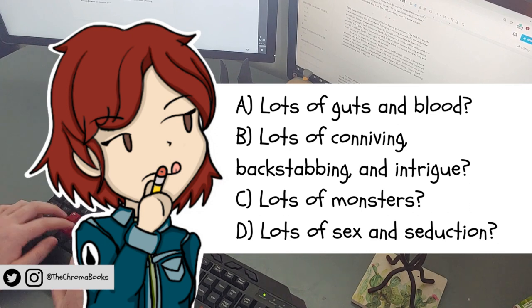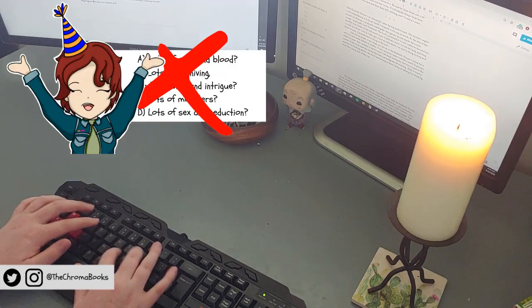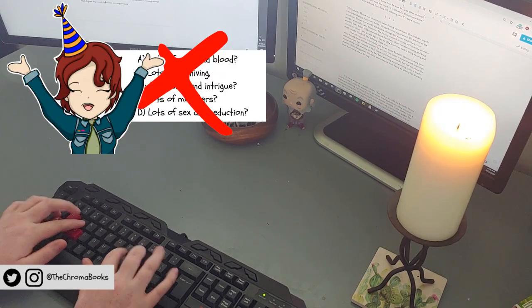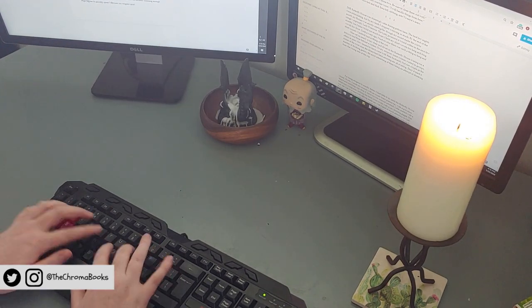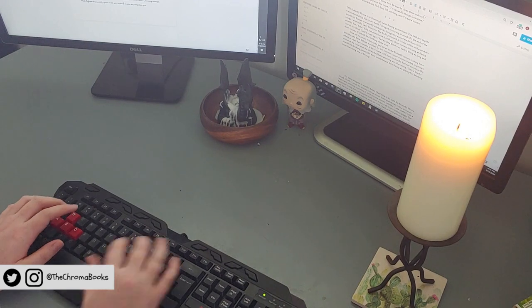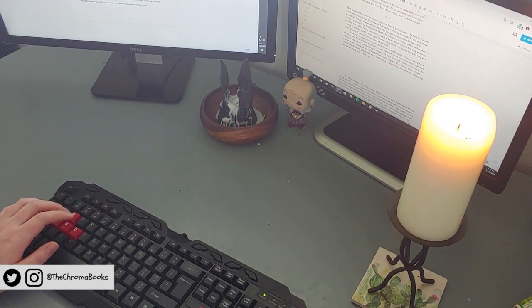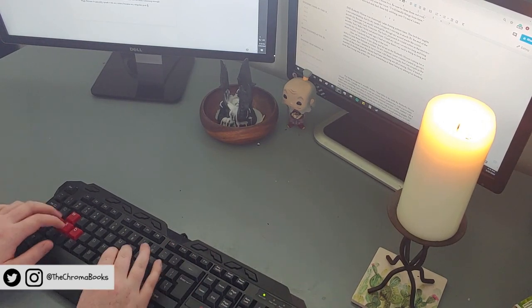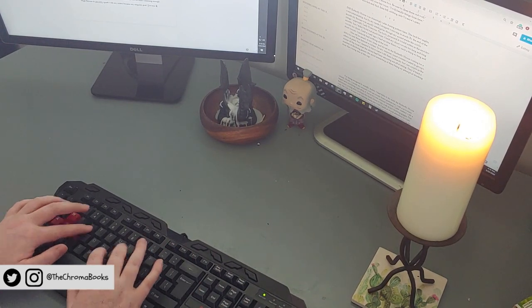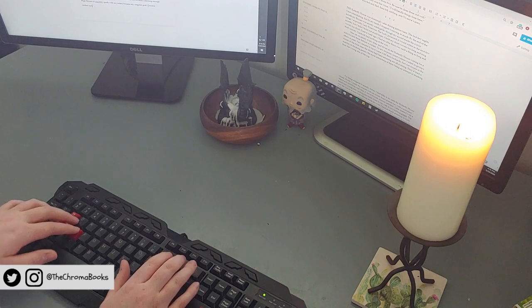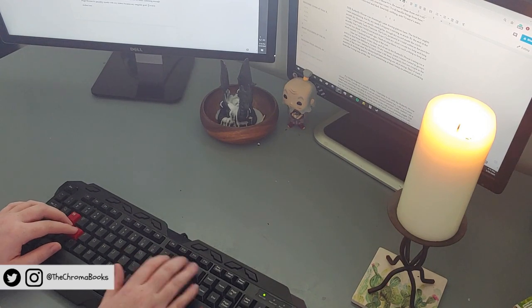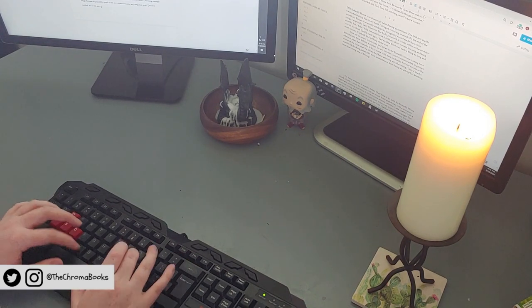The answer to this is none of the above. Sure, dark fantasy can and does include these four elements and more, but sex, violence, and horror alone do not a compelling story make. So, if not these four things, what could it possibly be?